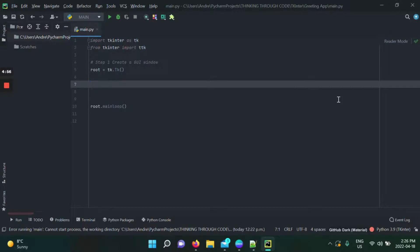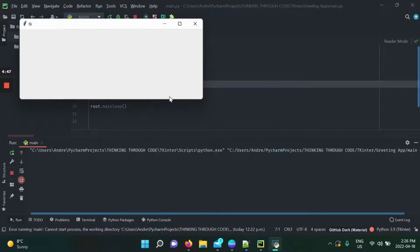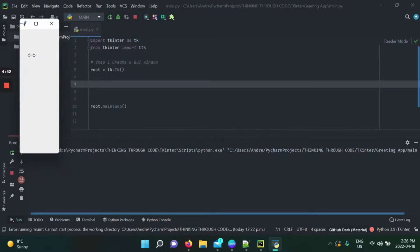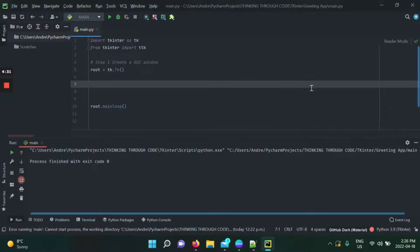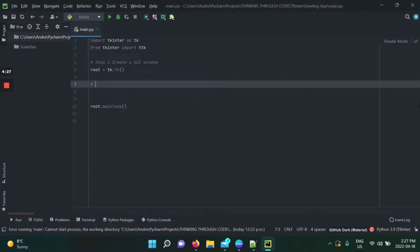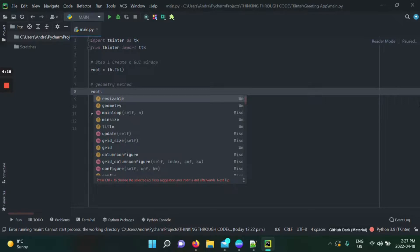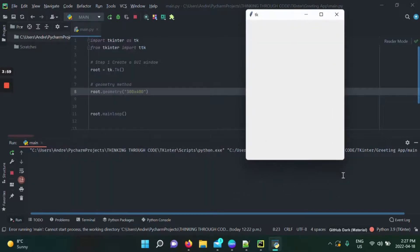Now that we have our window up and running, I want to control its size. By default, users can resize it freely, which can look sloppy if you have specific buttons and widgets laid out. One way to set a specific size is with the geometry method — you call it using the dot operator on your tk object and pass a string like '300x400' for width by height in pixels.